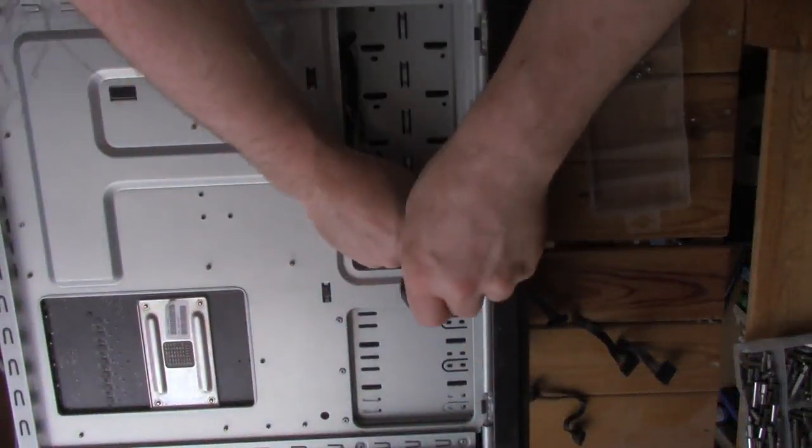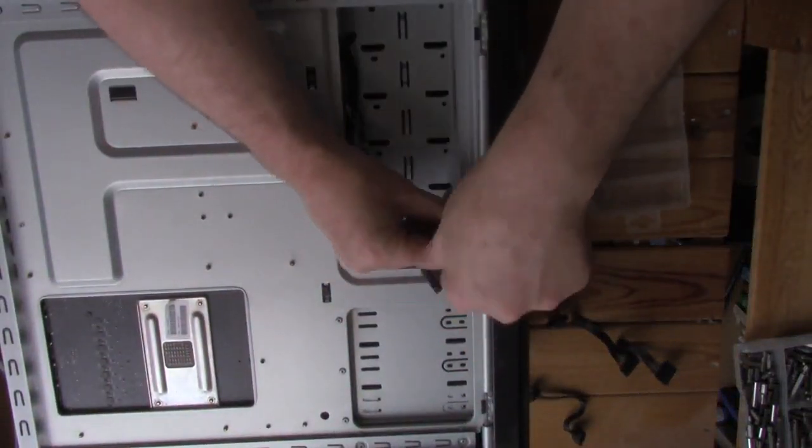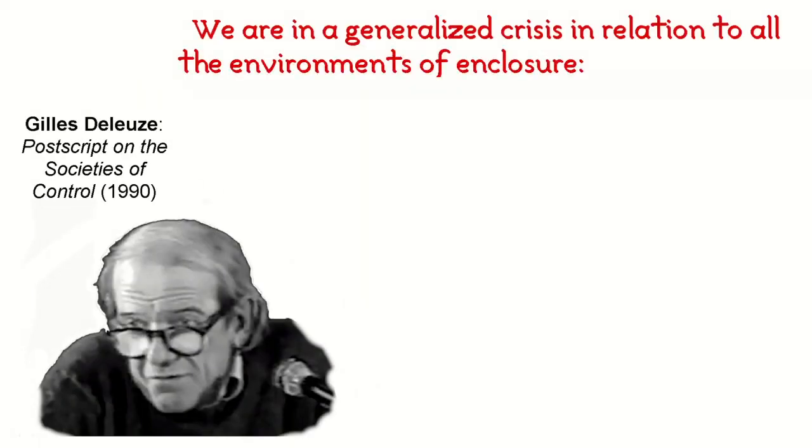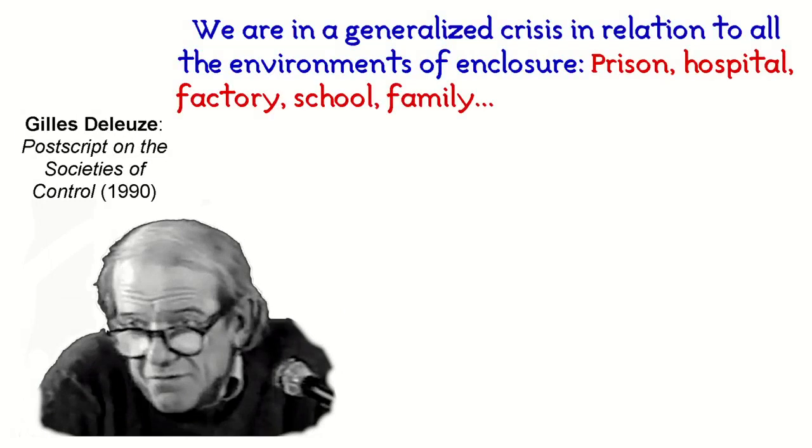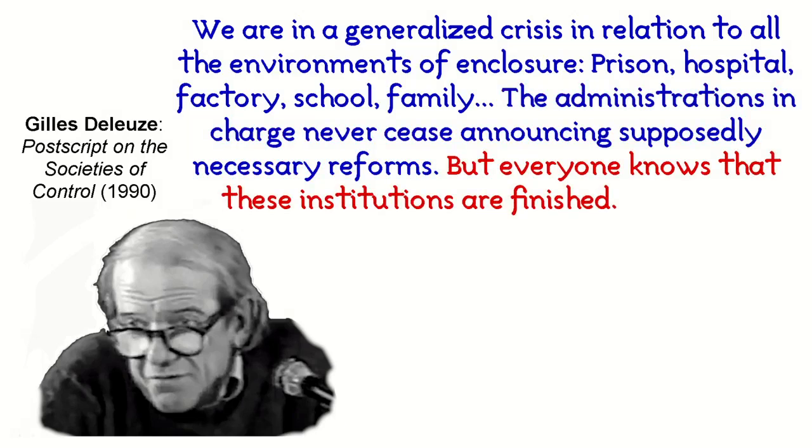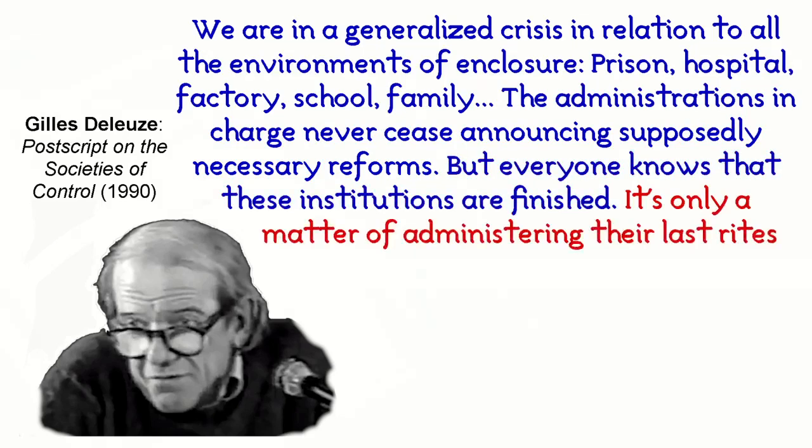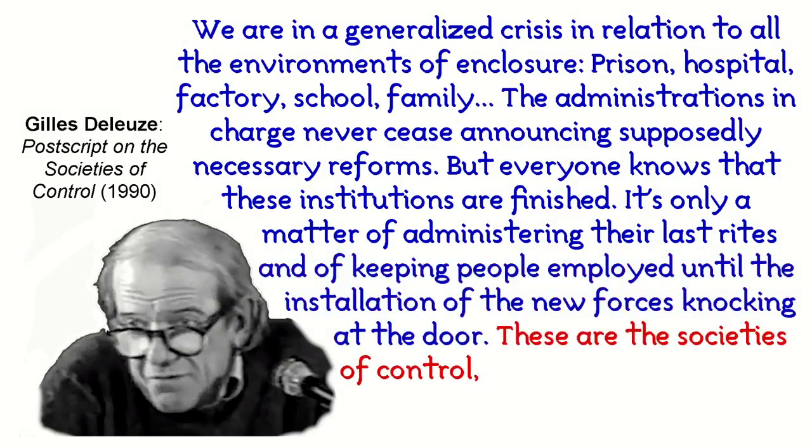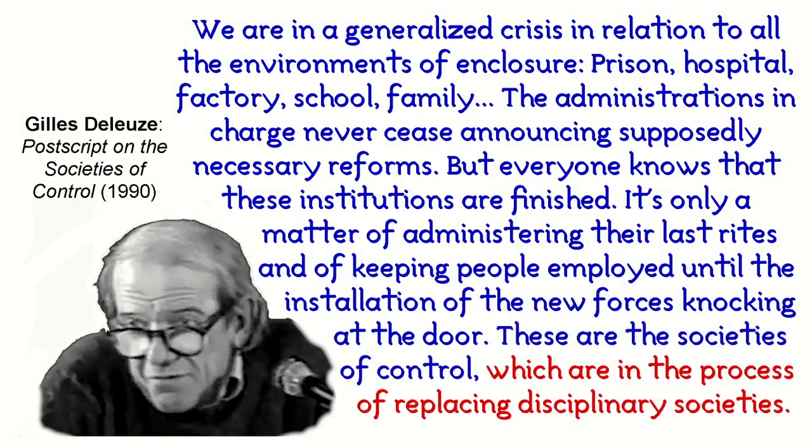More recently, shortly before his death around the same time that the World Wide Web was about to take off, Gilles Deleuze wrote: We are in a generalized crisis in relation to all the environments of enclosure—prison, hospital, factory, school, family. The administrations in charge never cease announcing supposedly necessary reforms, but everyone knows that these institutions are finished. It's only a matter of administering their last rites and of keeping people employed until the installation of the new forces knocking at the door. These are the societies of control, which are in the process of replacing disciplinary societies.